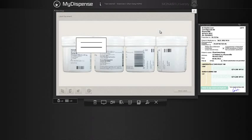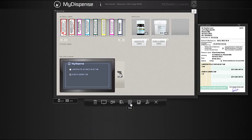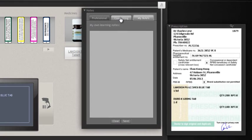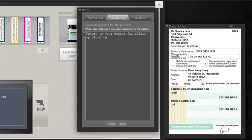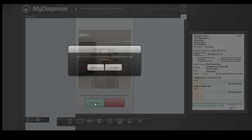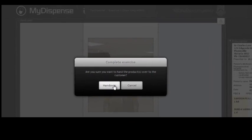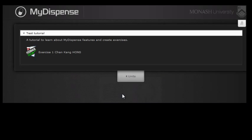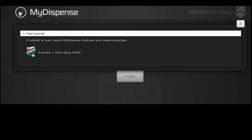Now you can document any counselling points for the patient or notes for the tutor, and then hand the product to the patient. You can see the icon has now changed to a feedback icon, so you can gain immediate feedback.